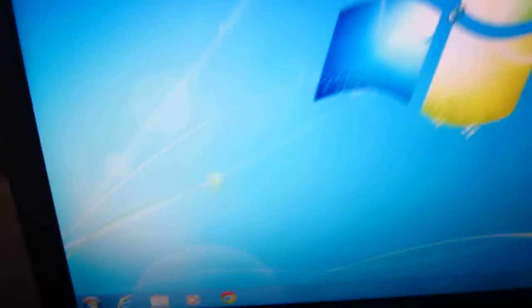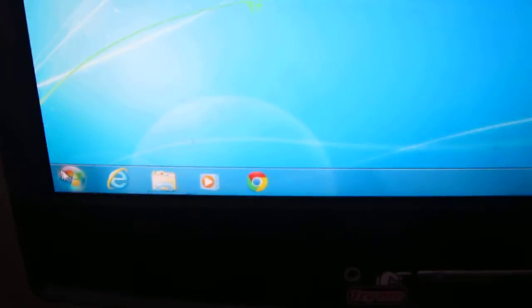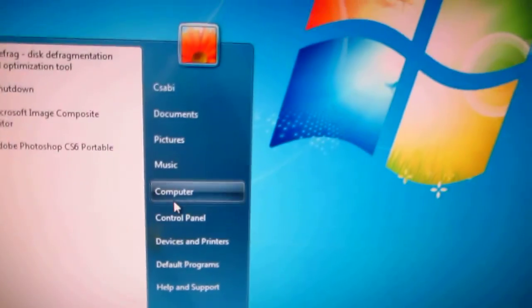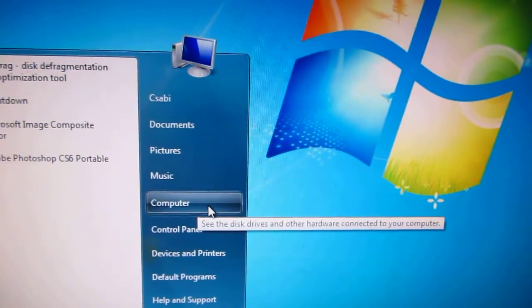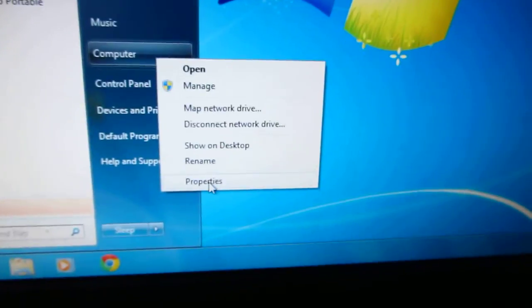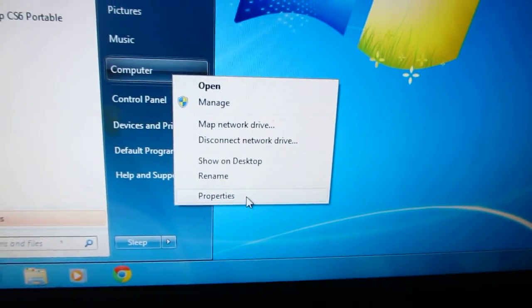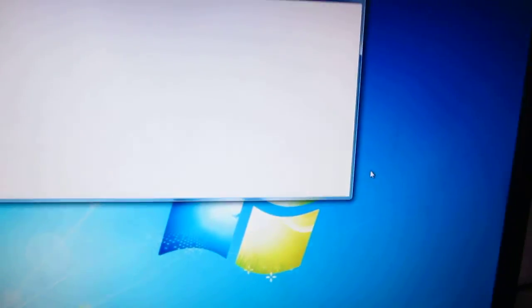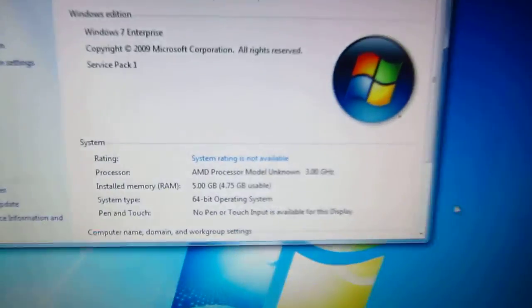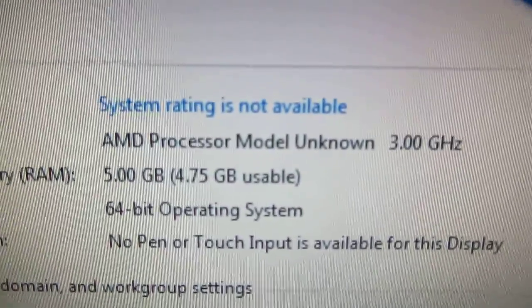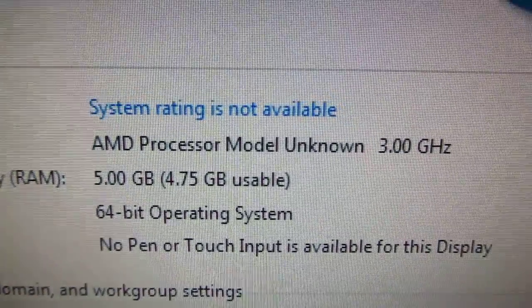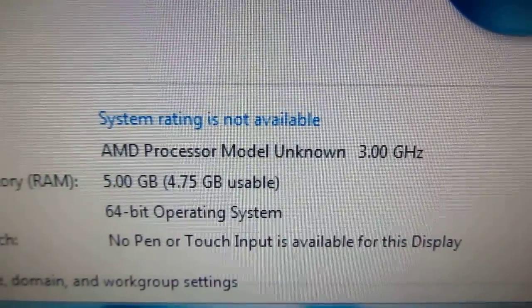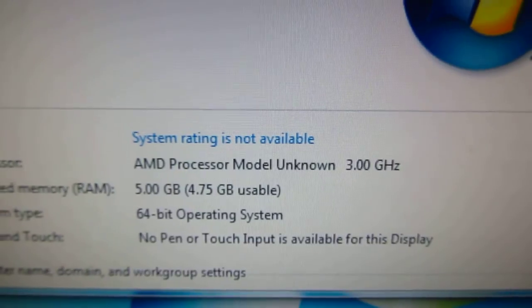Let's go to the start menu, right click on computer, and select properties. Here it says processor model unknown, at 3 GHz.